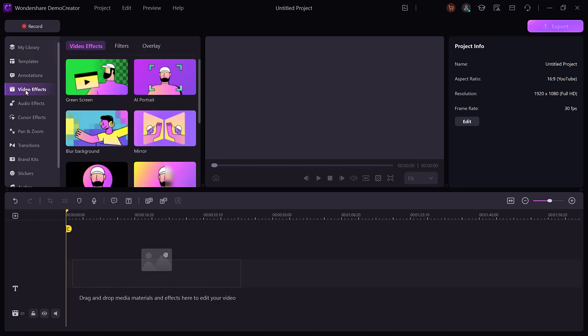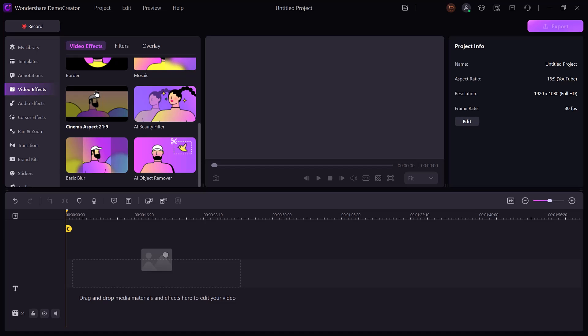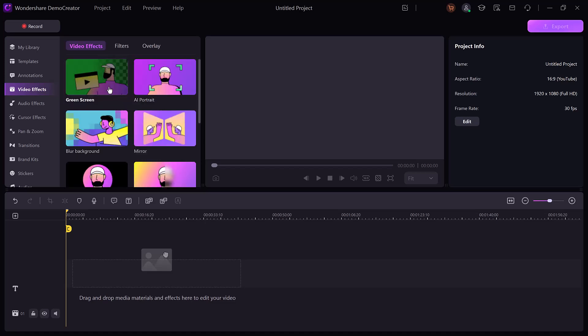Enhance your videos with transitions, motion graphics, and effects for a professional finish.